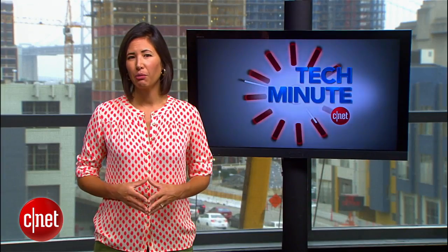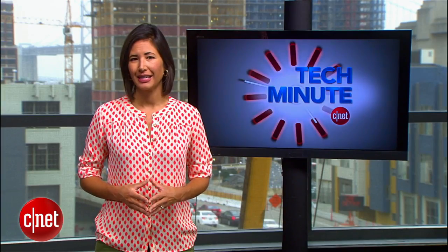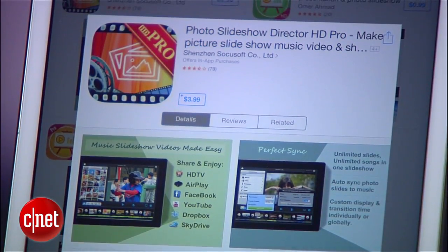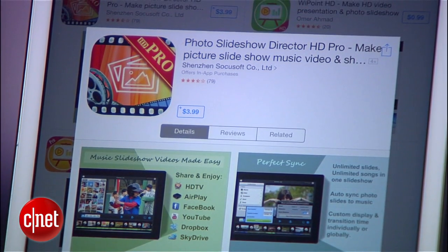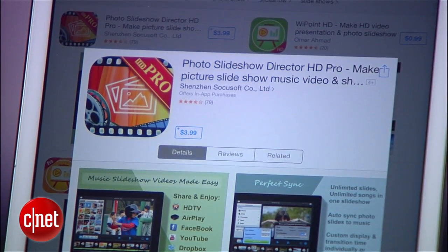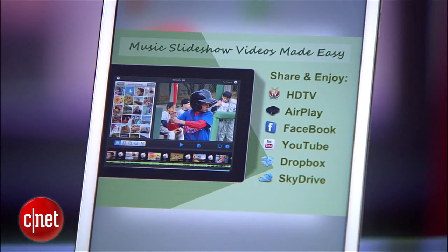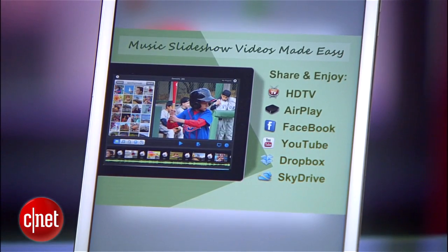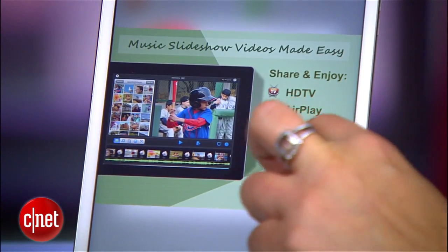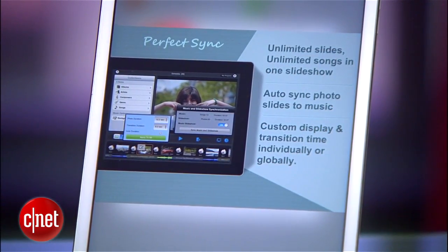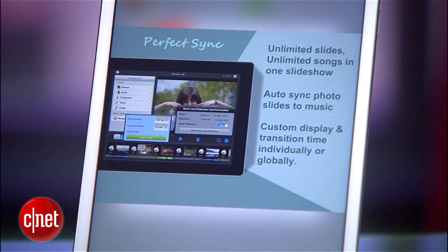If you crave more features like the addition of music to your slideshow, download a specific app like the $4 Photo Slideshow Director HD Pro. With dozens of templates and transitions, this app essentially lets you create a mini music video that can later be exported and shared through social media.